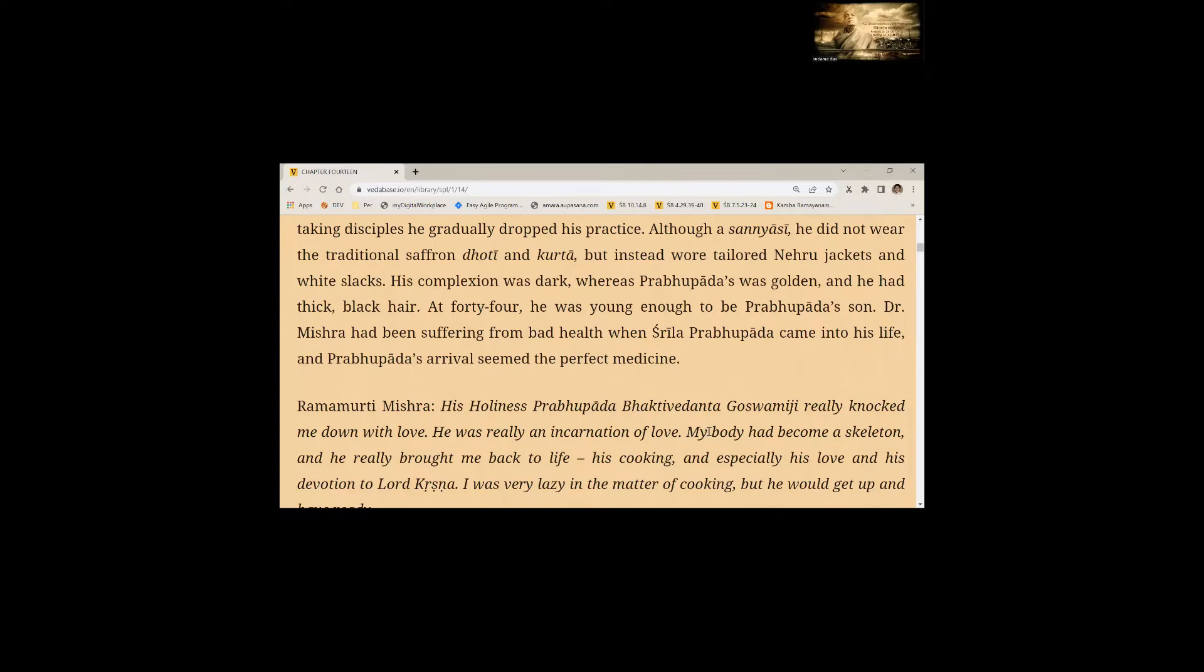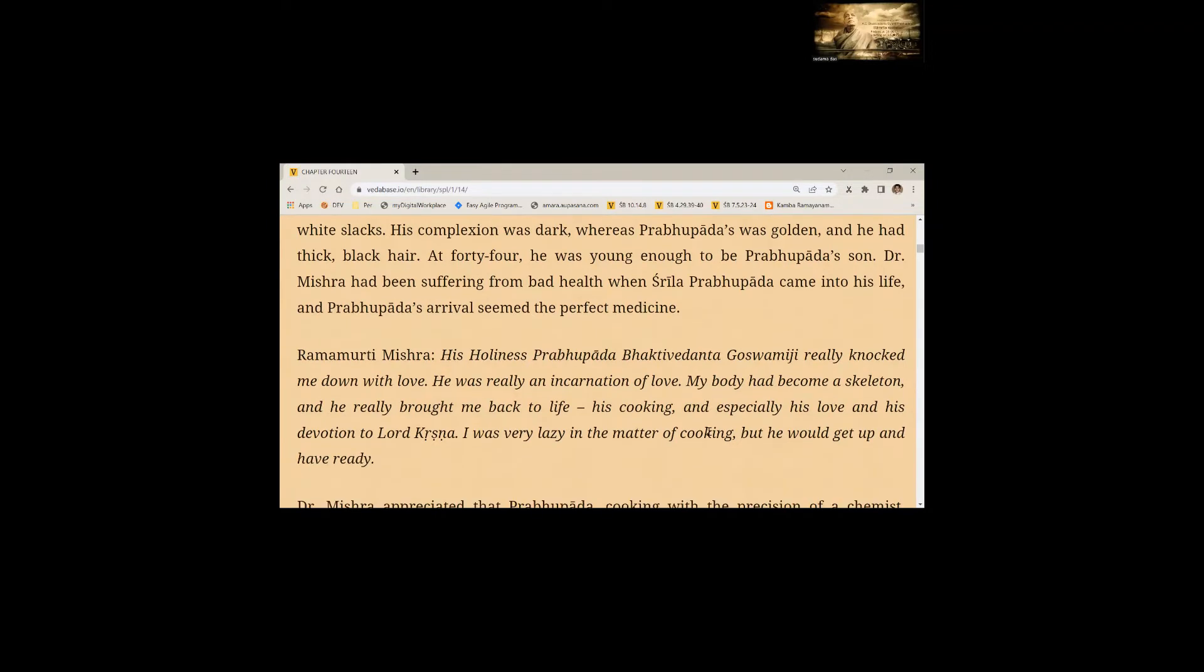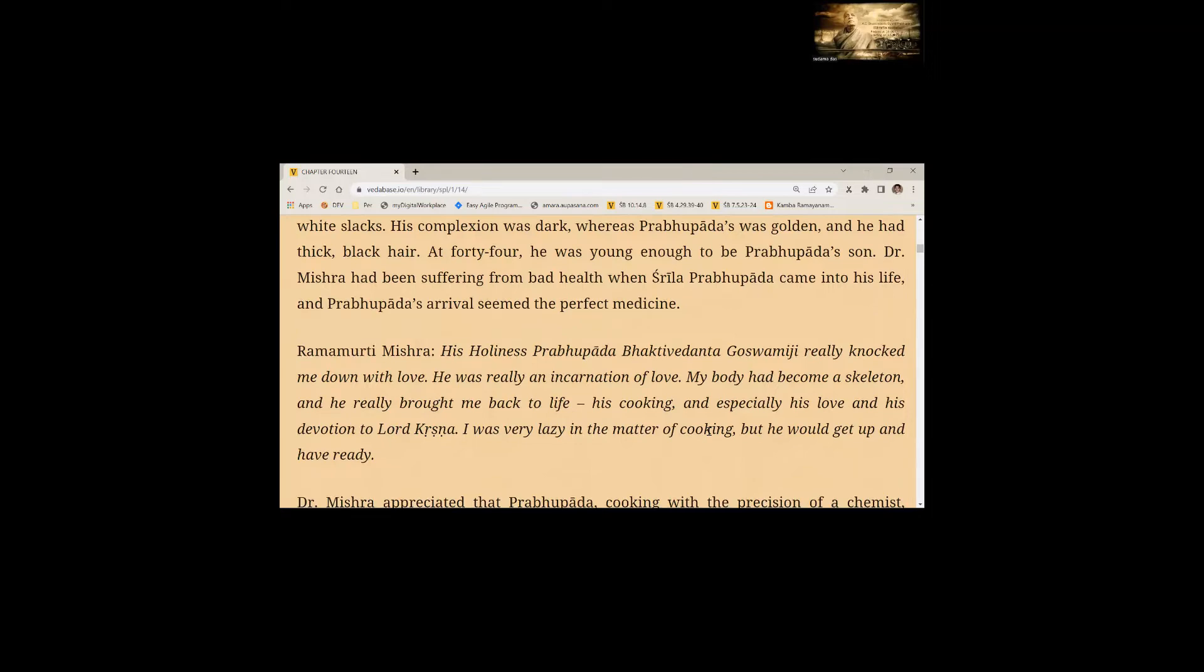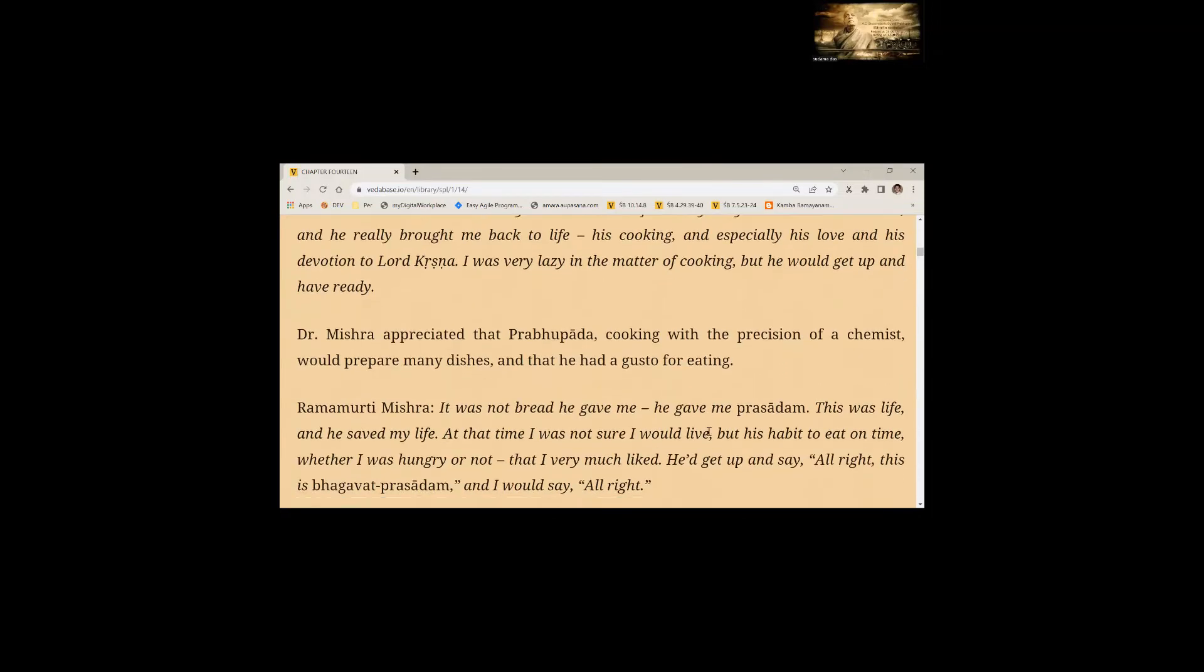His Holiness Prabhupada Bhaktivedanta Goswamiji really knocked me down with love. He was really an incarnation of love. My body had become a skeleton and he really brought me back to life. His cooking and especially his love and his devotion to Lord Krishna. I was very lazy in the matter of cooking, but he would get up and have it ready.